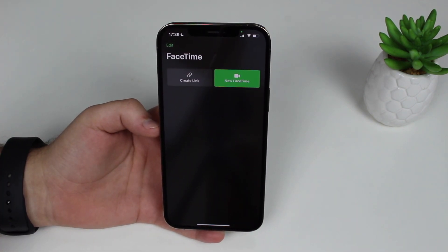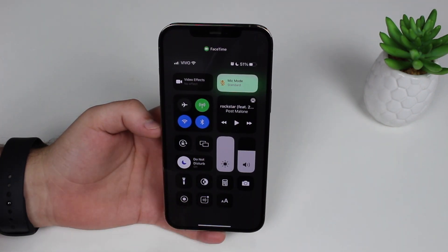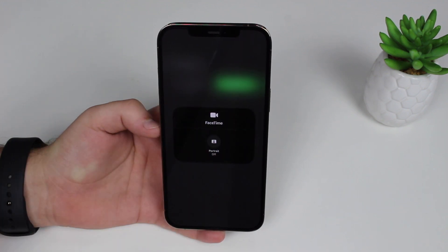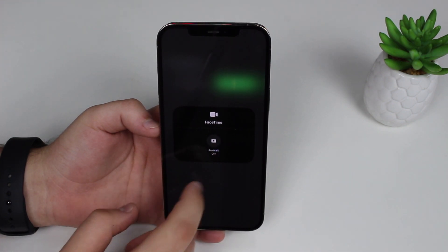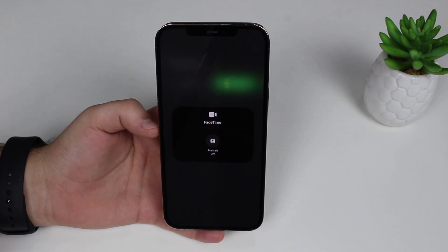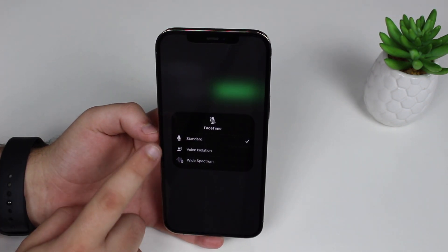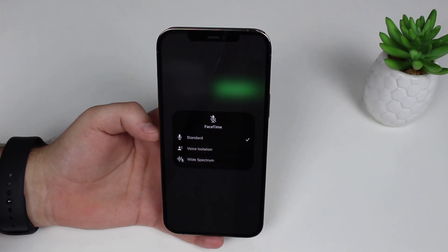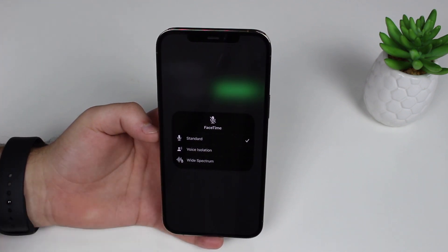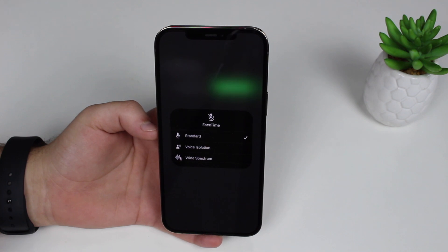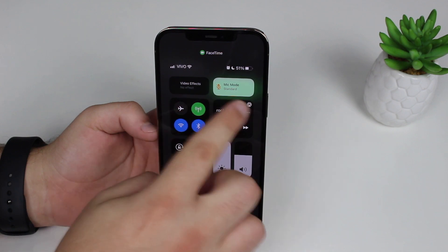FaceTime has quite a lot of new awesome features. If you pull down the Control Center while in FaceTime, you'll see two new buttons for video and microphone effects. For video effects, you have Portrait off and Portrait on — the portrait effect focuses on you in the middle and blurs the background. For mic mode, you have three options: Standard, Voice Isolation — where only your voice is picked up — and Wide Spectrum, where your microphone picks up the whole environment.